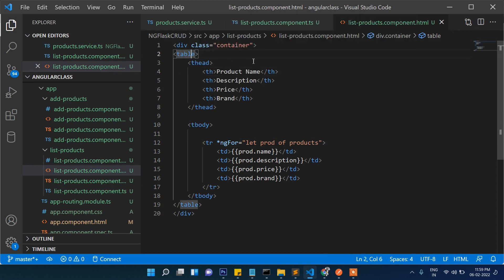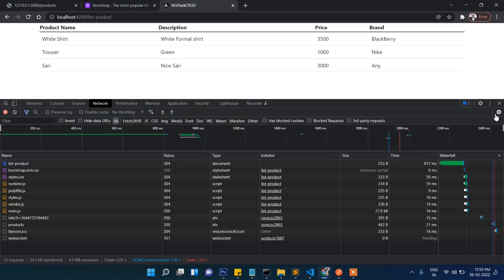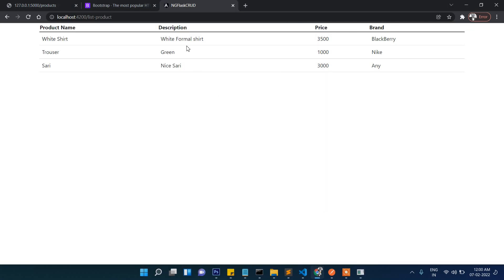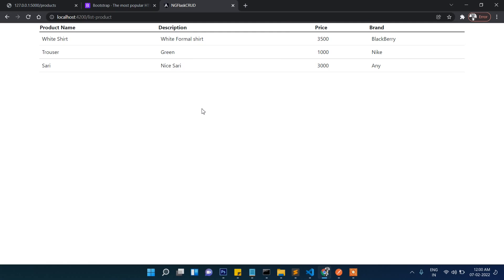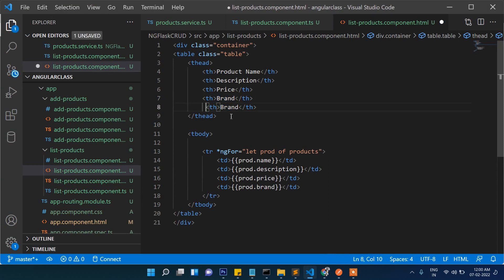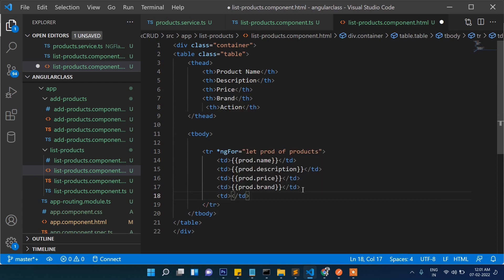Now let's do some styling — plus table. Yes, now you can see product name, description, price, and the brand — all values are showing here from the Flask REST API. Now two more buttons will be there — action, action, so action. In the next TD we will write edit and delete. So now it's looking like this, we will do styling here as well.